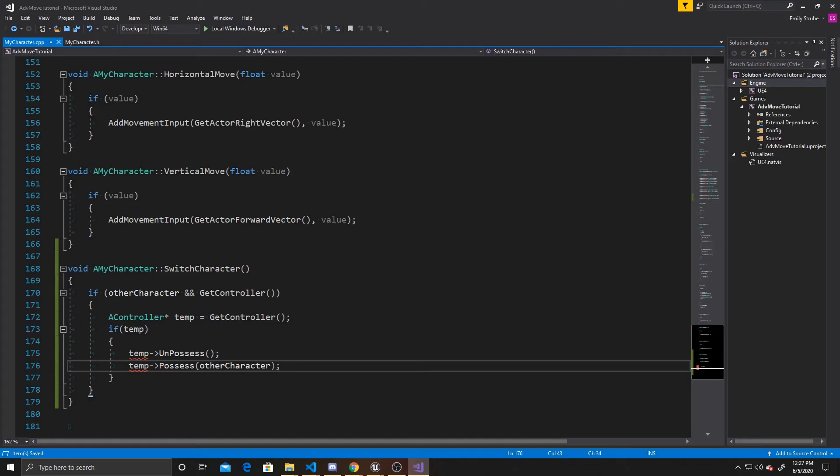From there, we take that controller and temporarily assign it to a pointer. We make sure that that pointer has successfully gotten that controller. Then we unpossess the current character from that controller, and then take that same controller and possess the other character to it.